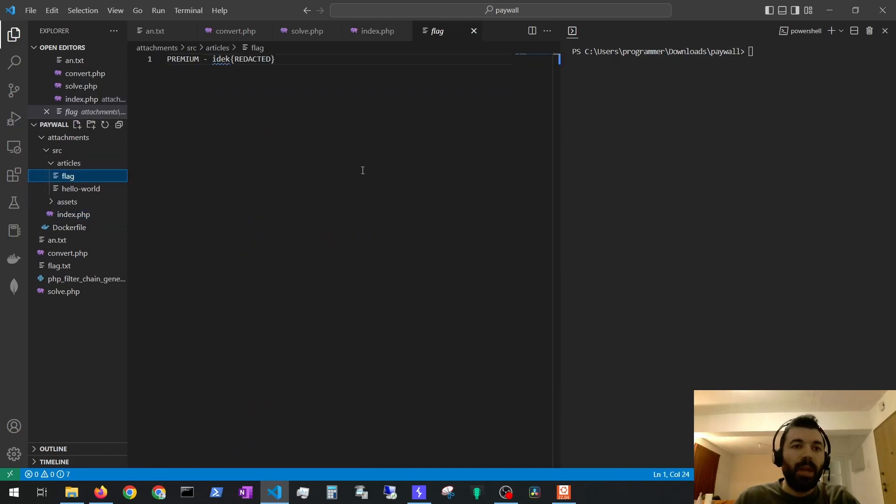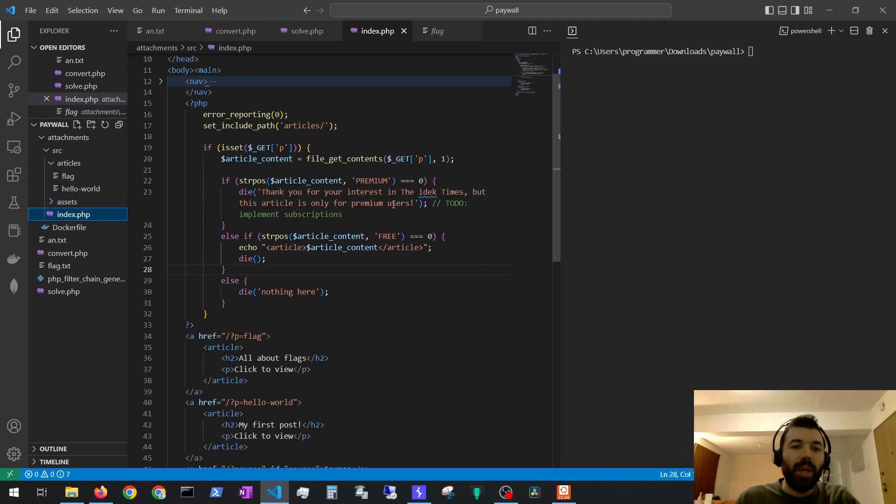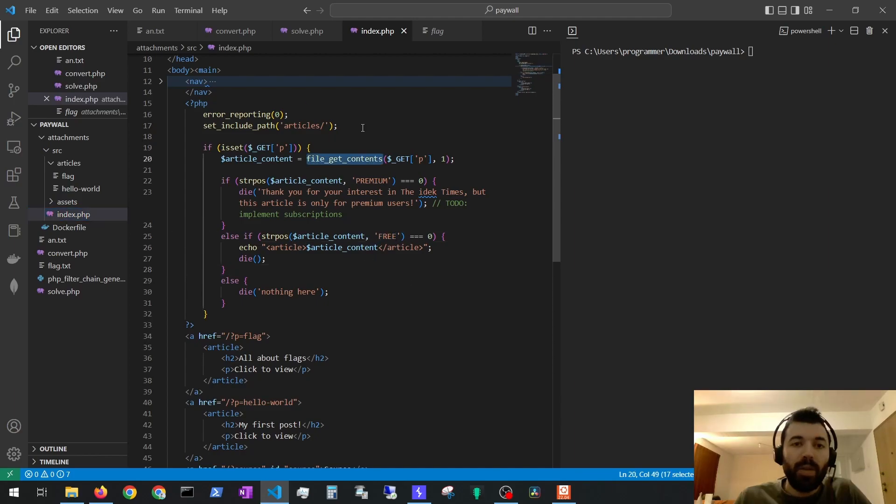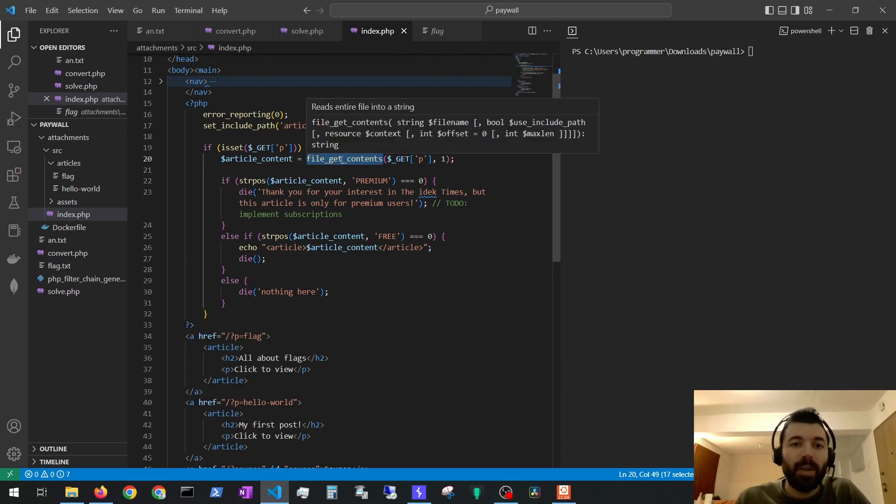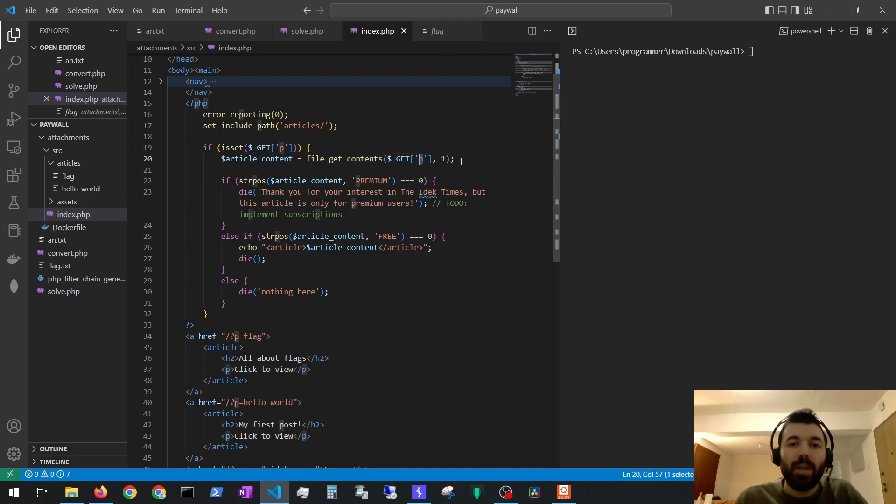In the flag file we can see it starts with premium and then it has the flag so we have to find a way to read the flag file and bypass this restriction. The vulnerability of this application is right here in the file_get_contents function.